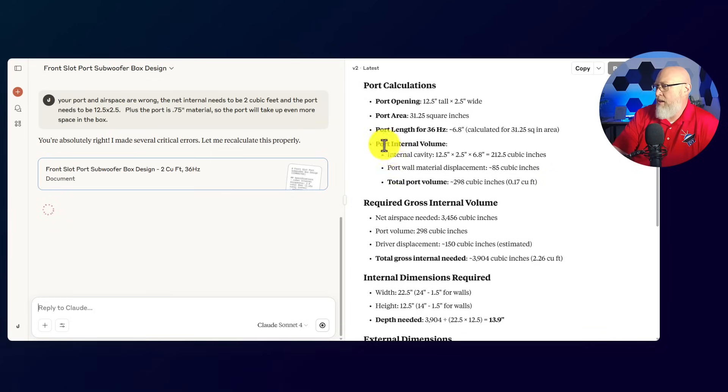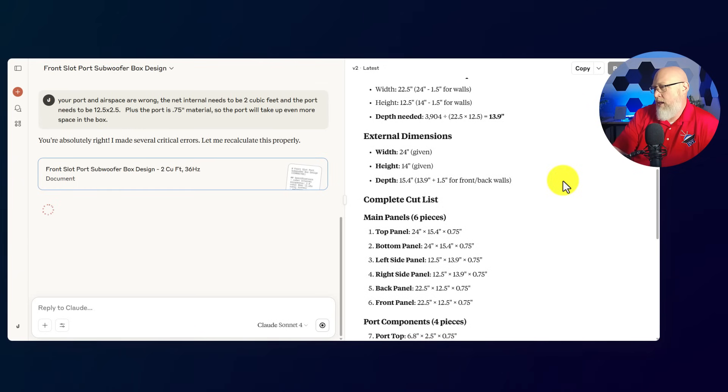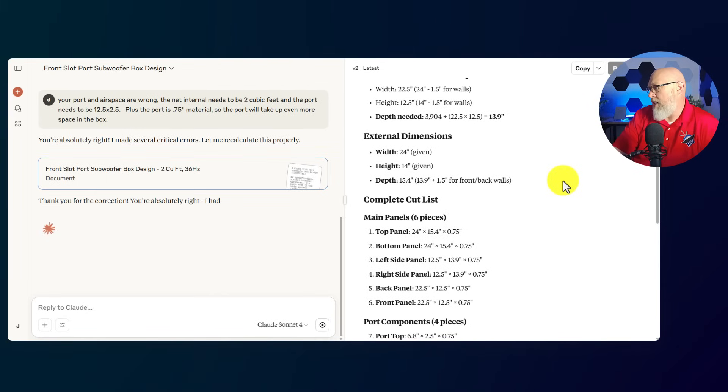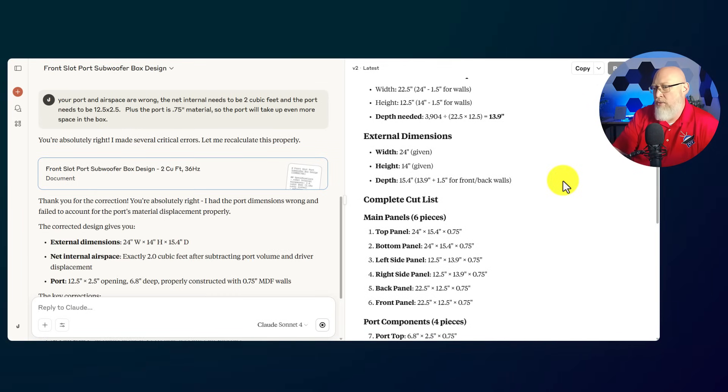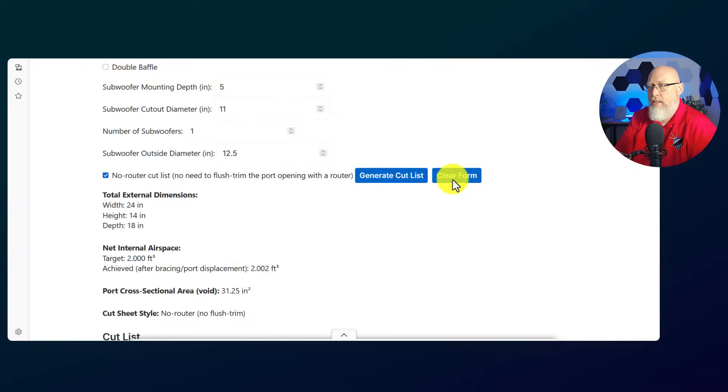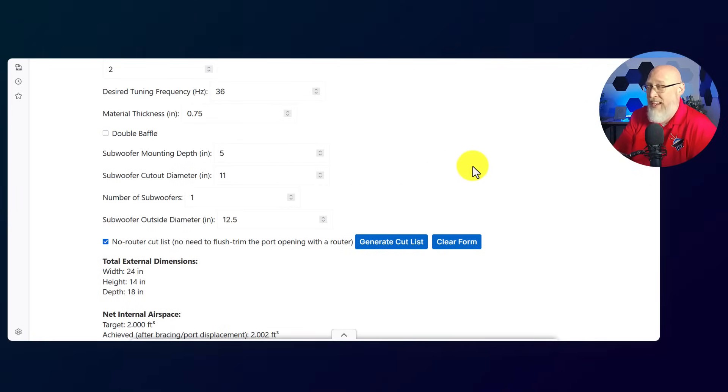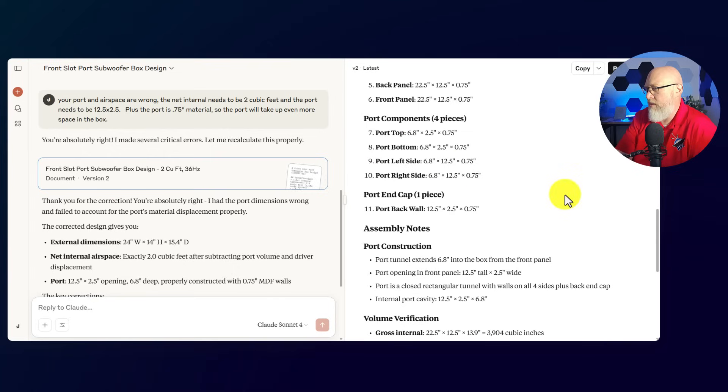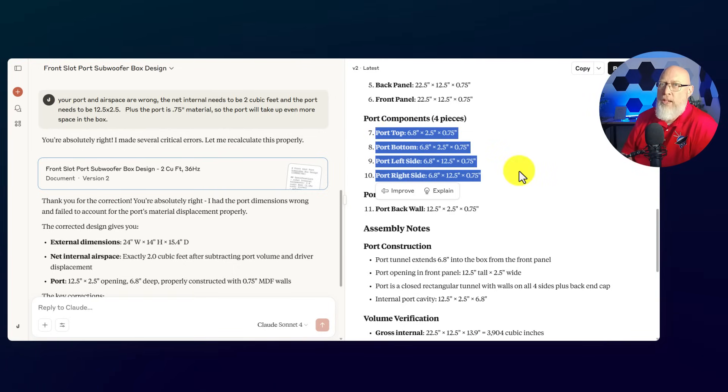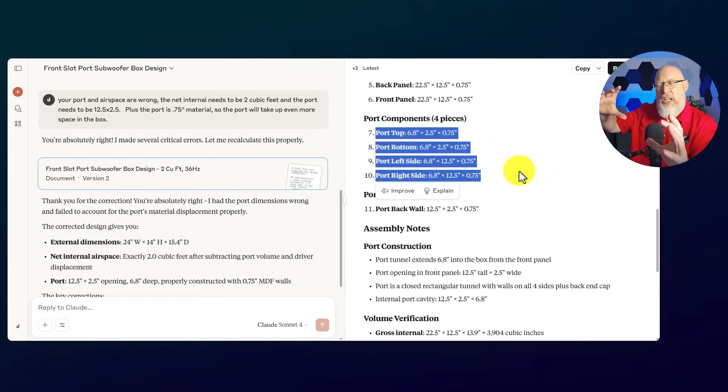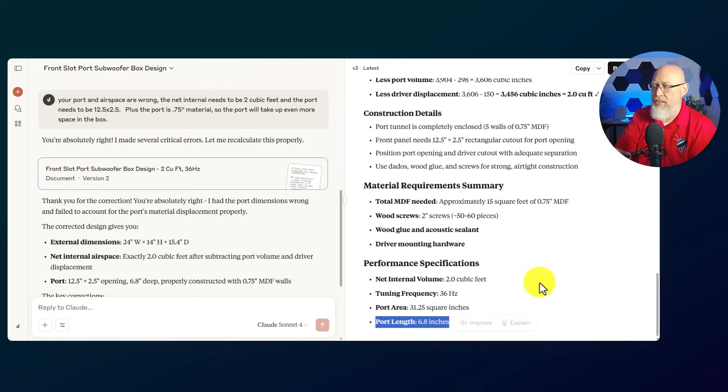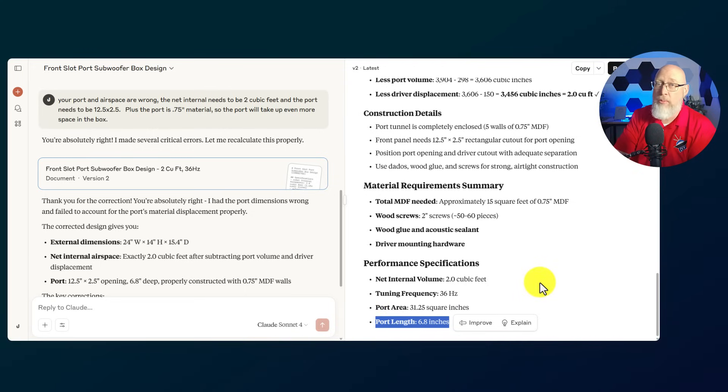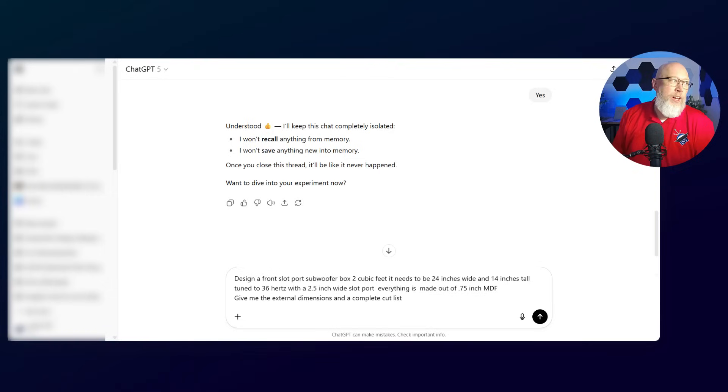It's accounted for the material thickness and the total port volume is a hair bigger. It's working on the external depth of 24 by 14 by 15.4. It's still not matching my calculations. I got an external depth of 18 inches. So the box is still going to come back too small. The port component is four pieces. Port length of 6.8 inches. Again, the port has to be considerably longer than that. So Claude does not pass.